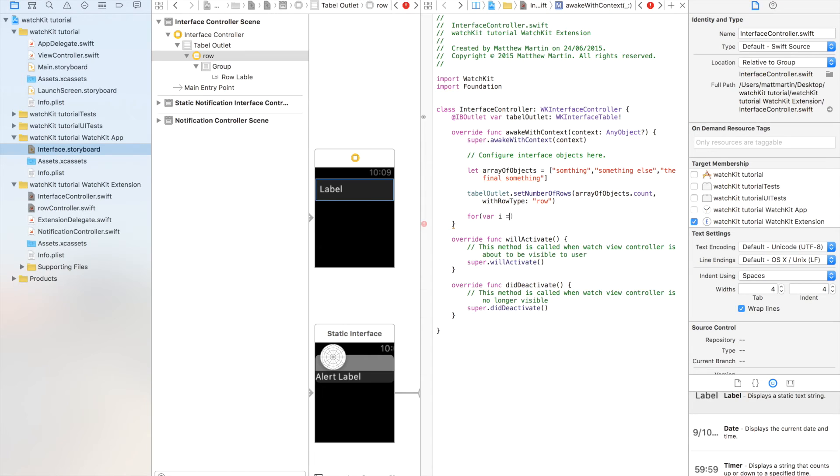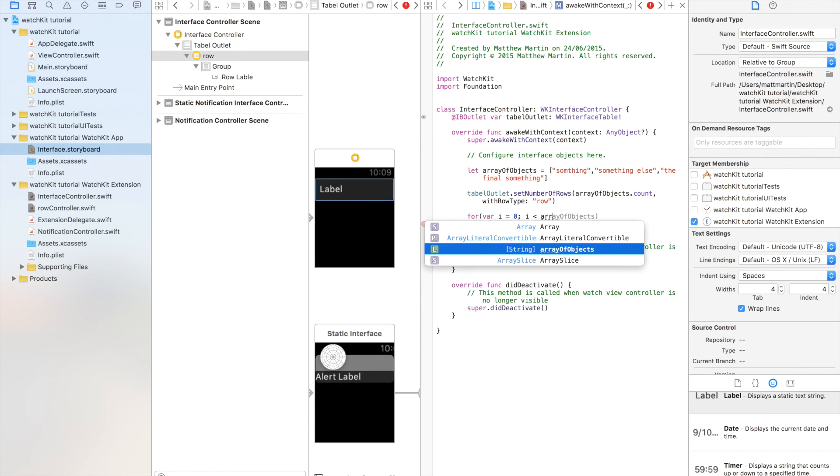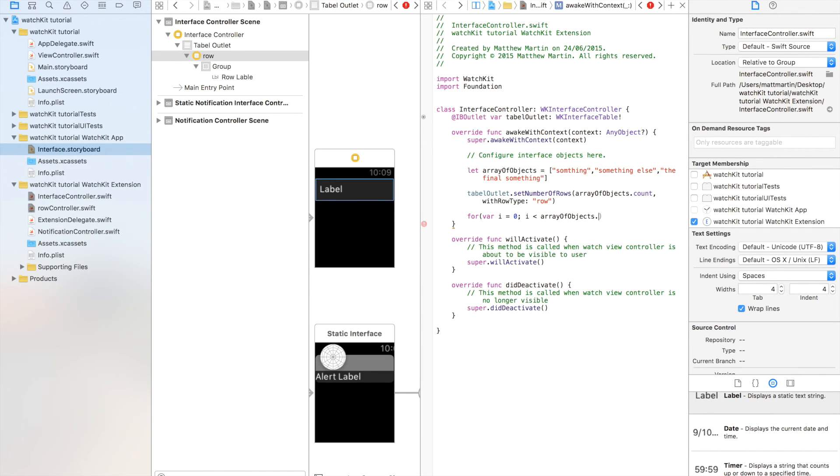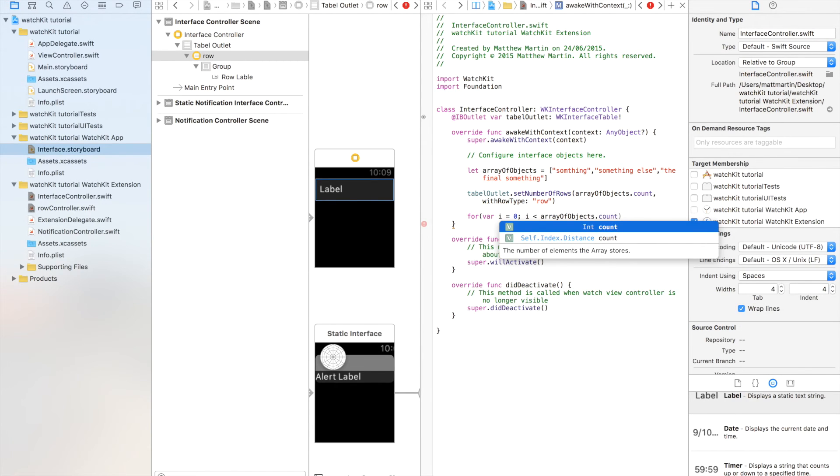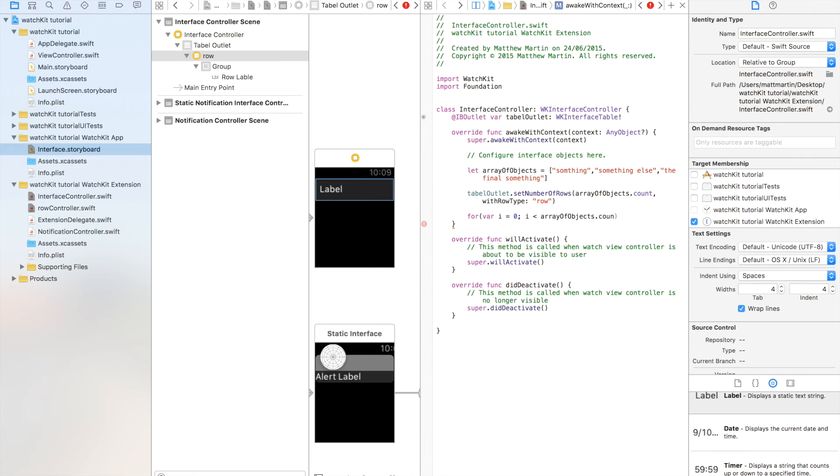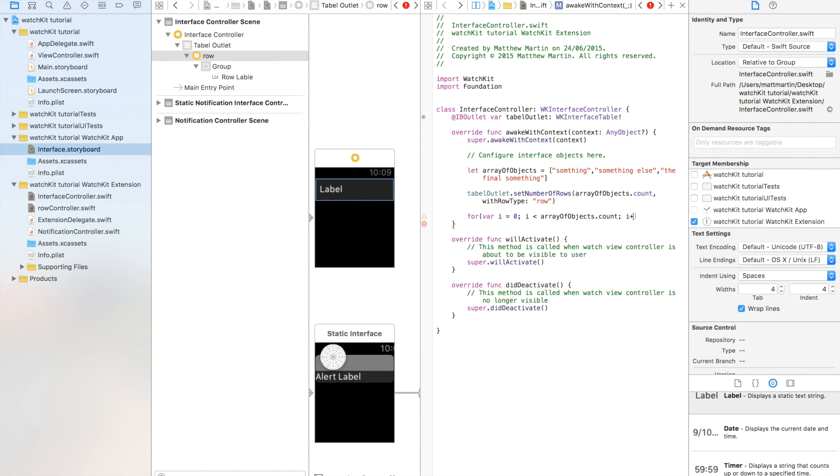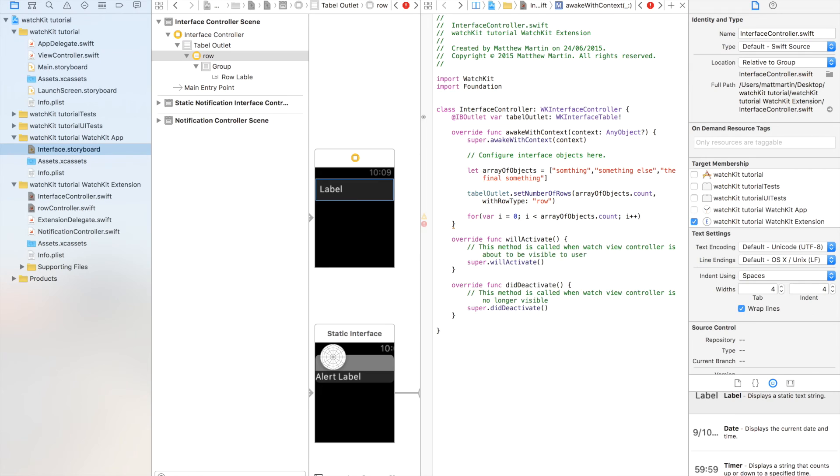there i equals zero, while i is less than array of objects.count, and each time we want to numerate up one. So that's wrong. i plus plus.